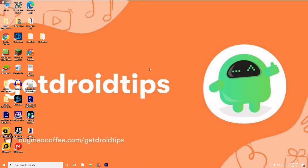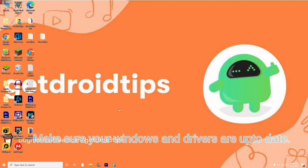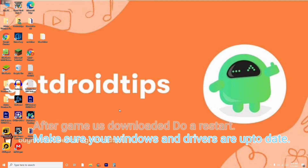First thing you have to do is make sure that once the game is downloaded from either Epic Games or Steam, you just have to do a restart. Once after restart, you have to make sure that all the drivers are updated. These are the basic things to try out first.